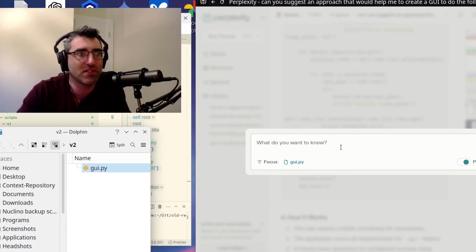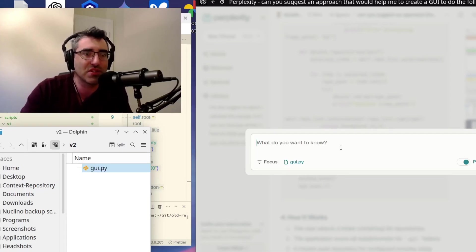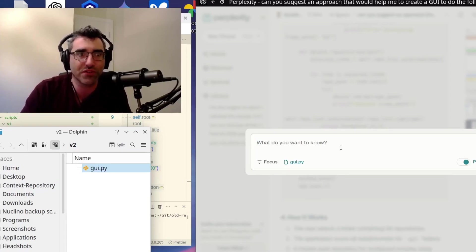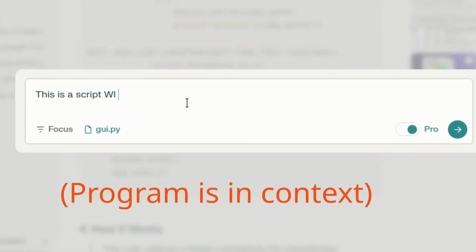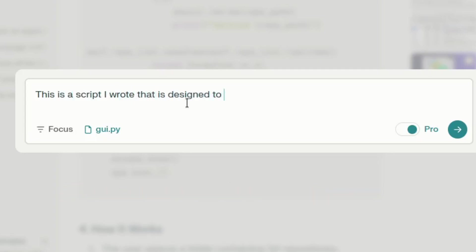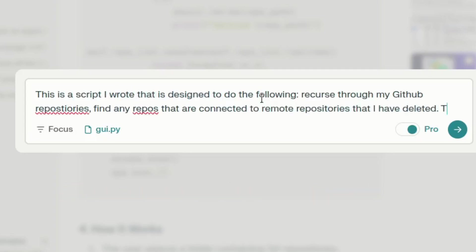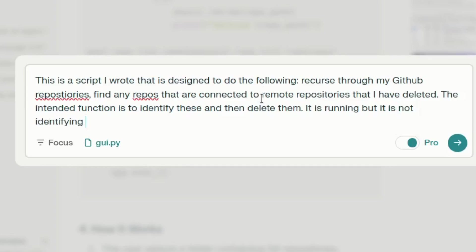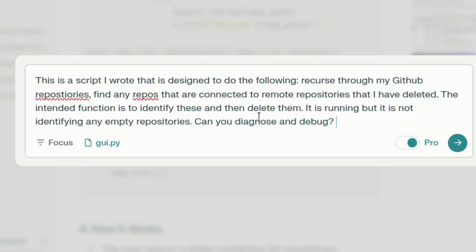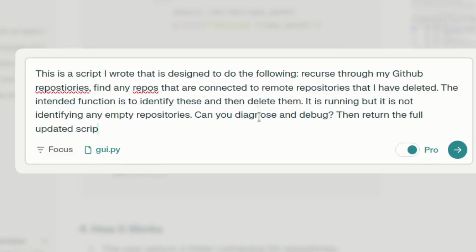So I'm just going to, because it's giving the LLM less stuff to work through, right? So I'm just going to say here, this is a script I wrote, telling a fib, that is designed to do the following. The intended function is to identify these and then delete them. Now, you could actually make the script a bit gentler. Like it is running, but it is not. So again, the trick here is being very specific. Exactly what is not working. It is running, but it is not identifying empty repositories. Can you diagnose and debug?